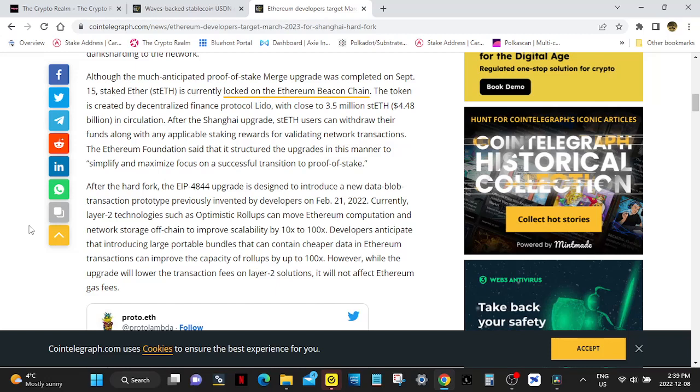Tokens are created by decentralized finance protocol Lido with close to 3.5 million staked ETH in circulation. After the Shanghai upgrade, staked ETH users can withdraw their funds along with any applicable staking rewards for validating network transactions.